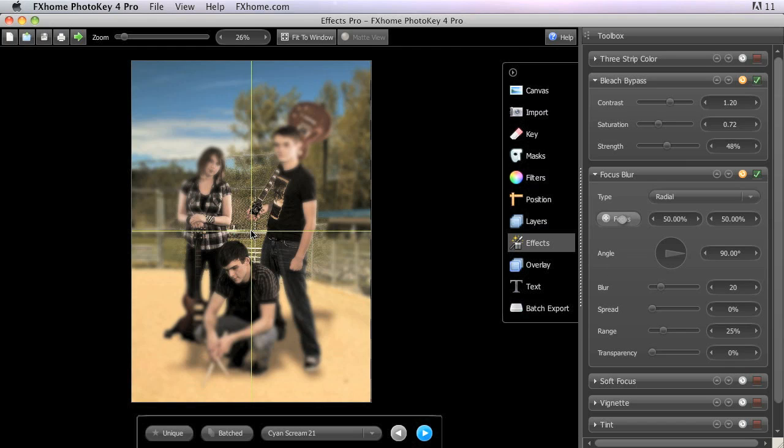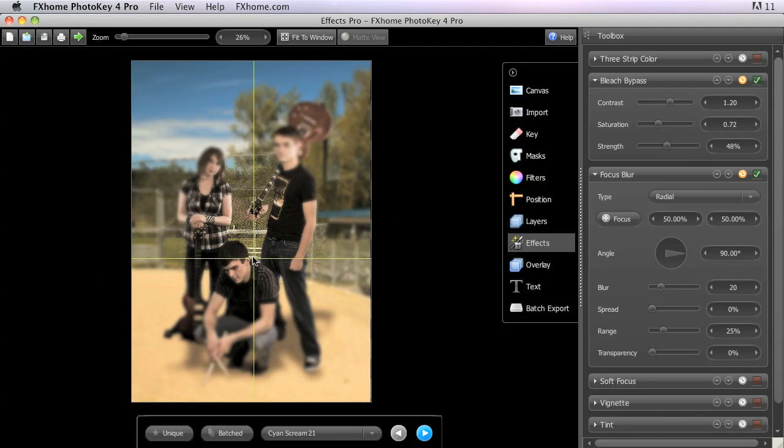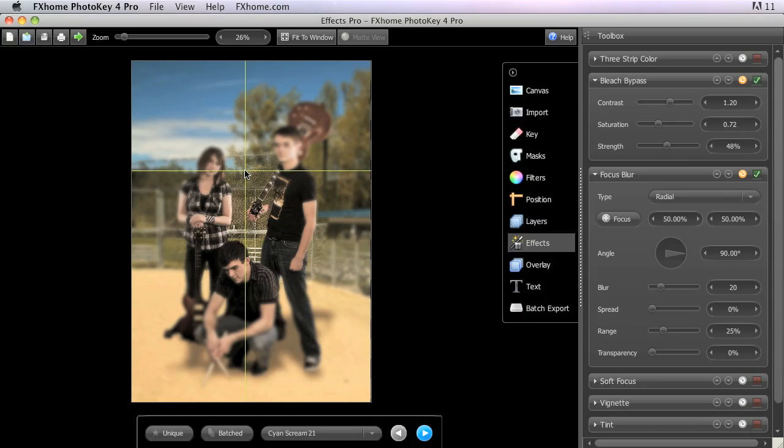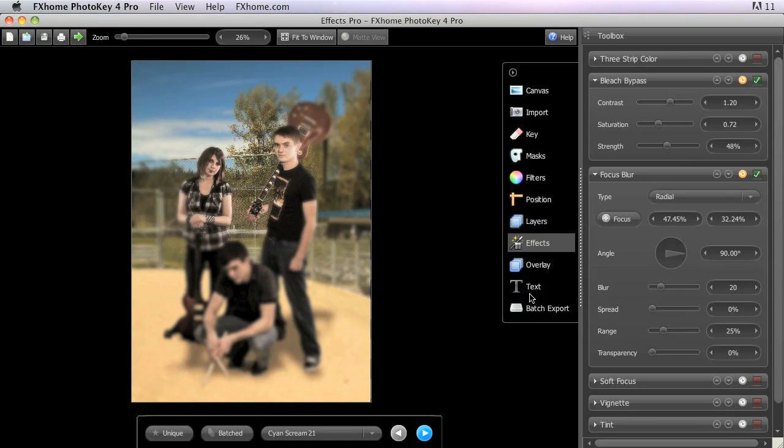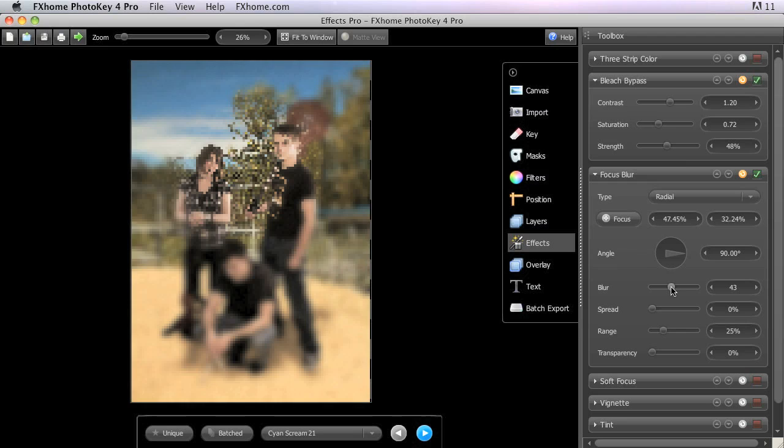Then use the crosshairs that appear on the canvas to specify exactly where the center of the in-focus area should be. The Blur slider controls the amount of blur that is applied.